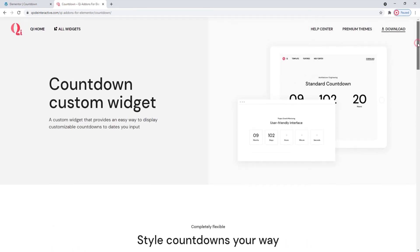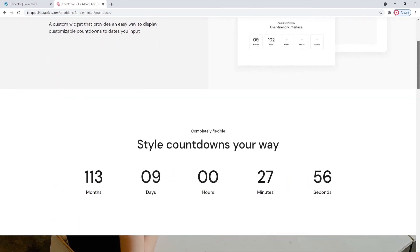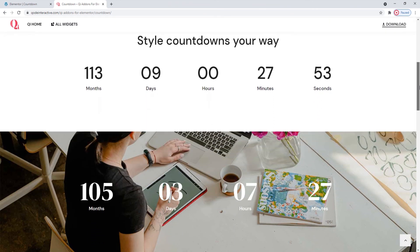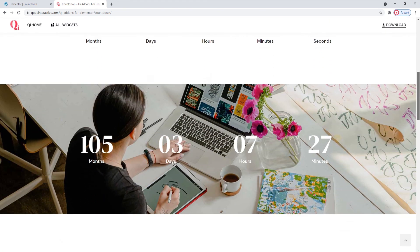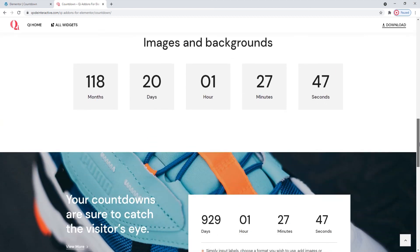Whether you choose to mirror what you see here or create something unique, that's entirely up to you. You just need to decide which of the possibilities offered by the countdown widget works best with the style and design of your site.